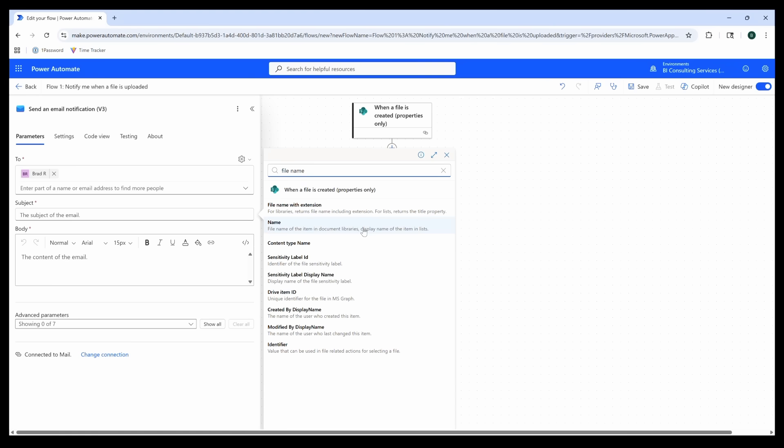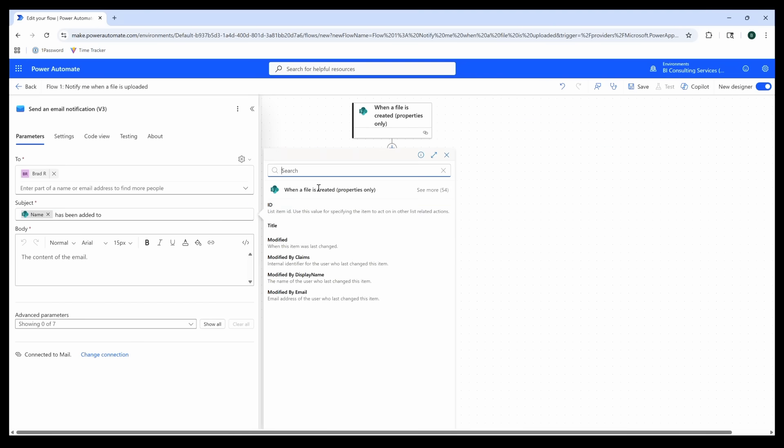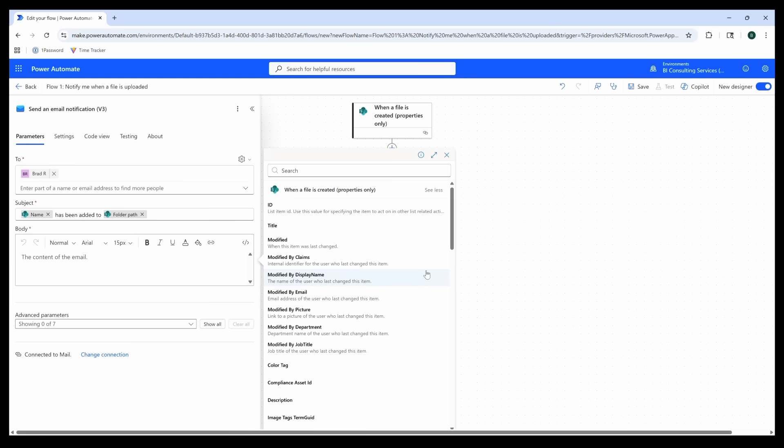Now let's also say I want to include the folder location where this file has been uploaded so I don't get confused about what's going on. I'll add some helpful text here like 'has been added to', and then I'll go back to the variable selector and choose Folder Path.